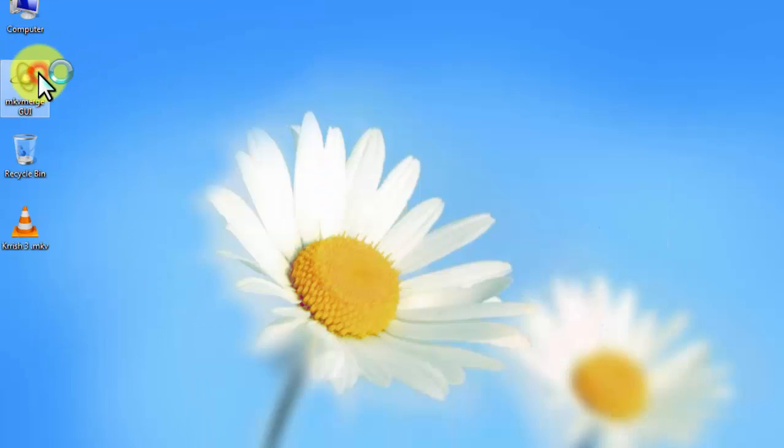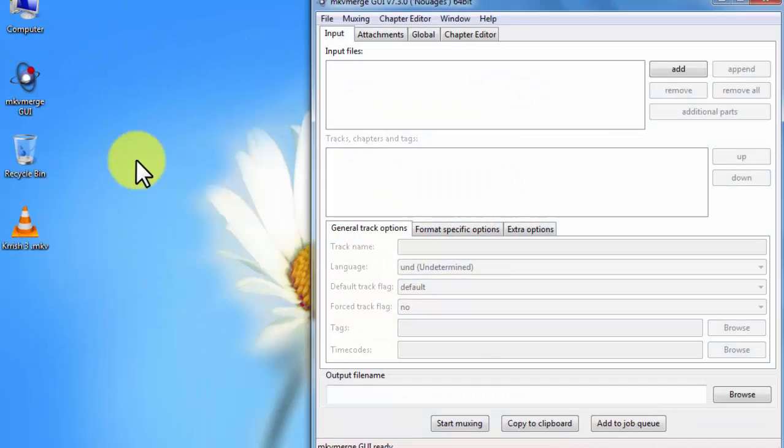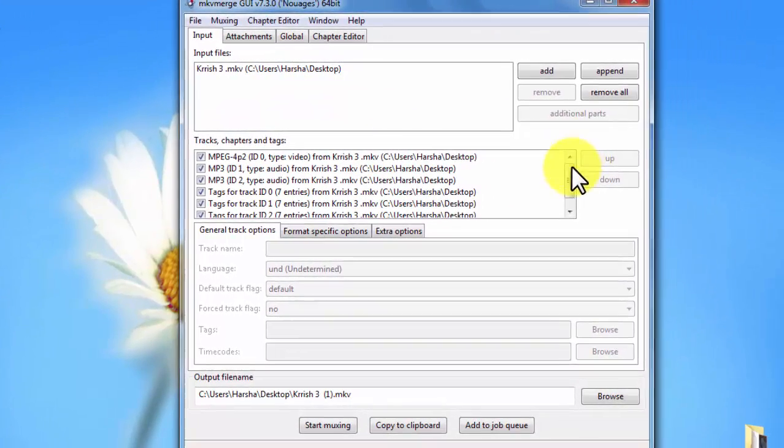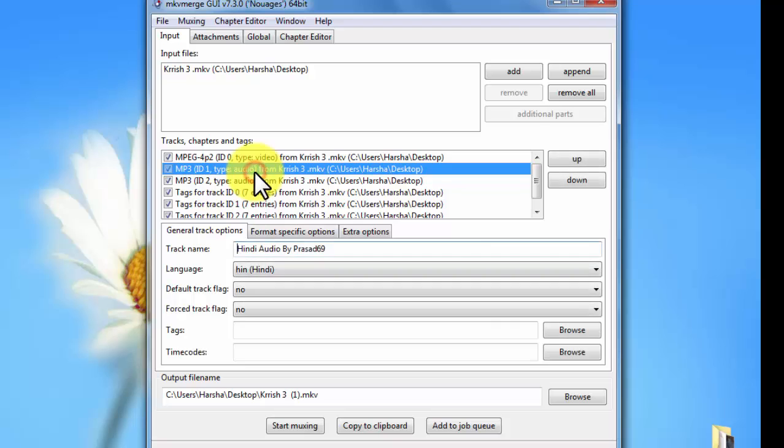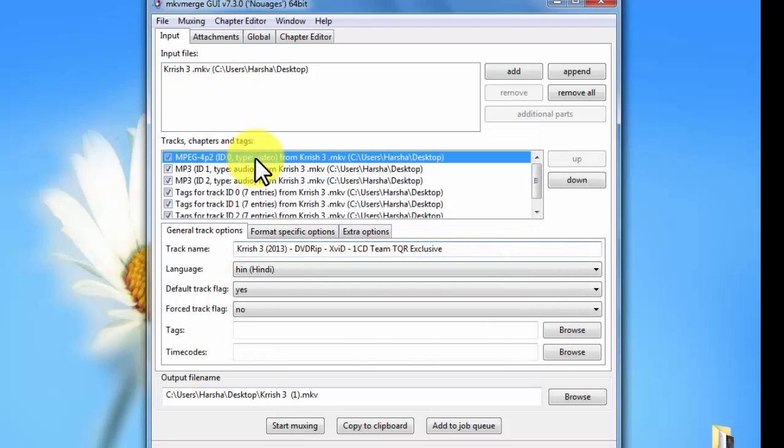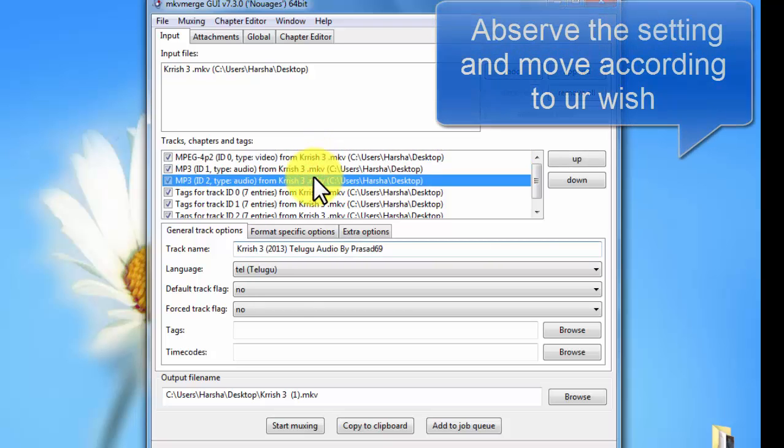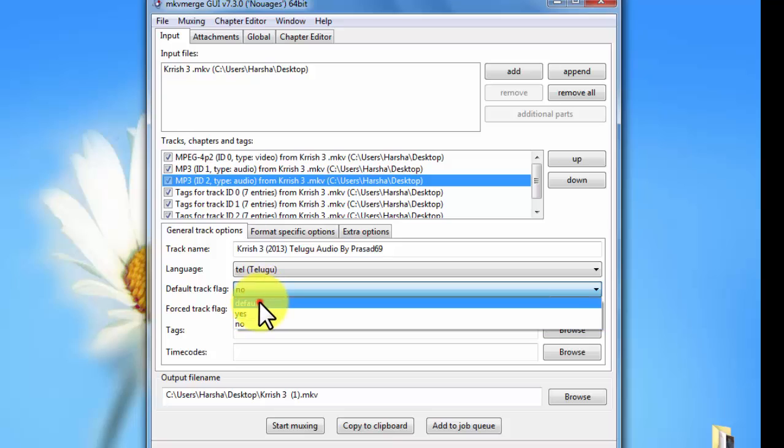After this you get an icon, just open and keep drag on this. You will get here, select any one of them. This is audio Hindi, right? Here you want to default set, right? Set default.